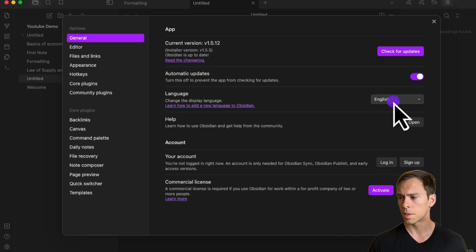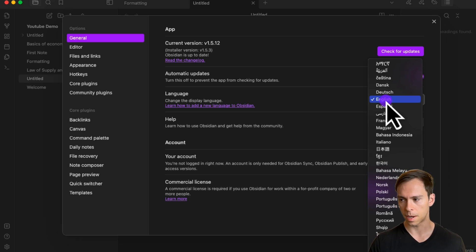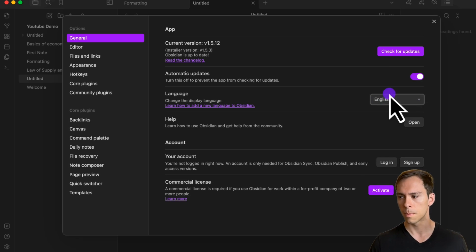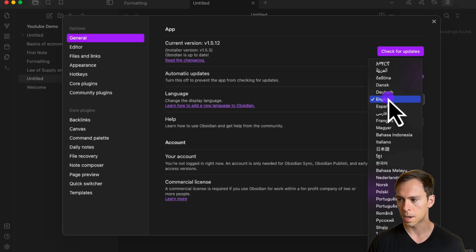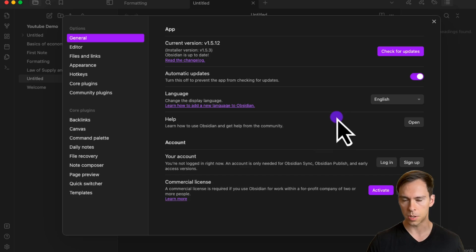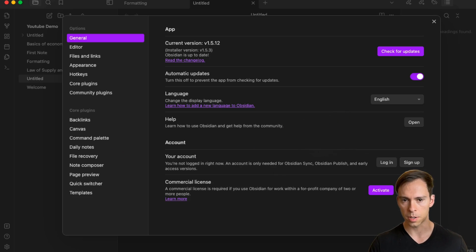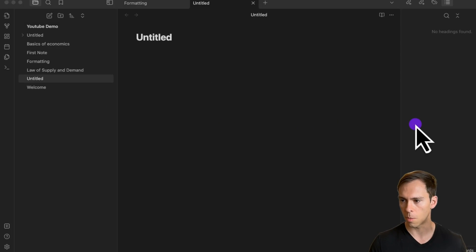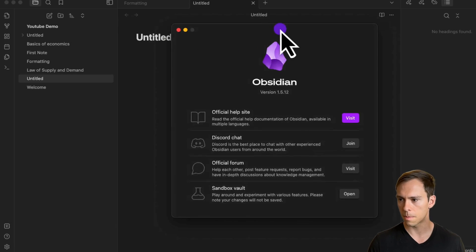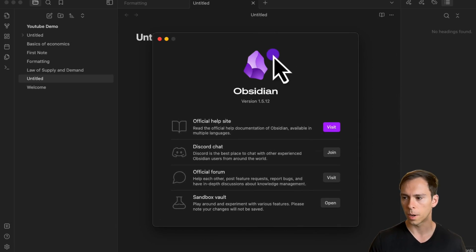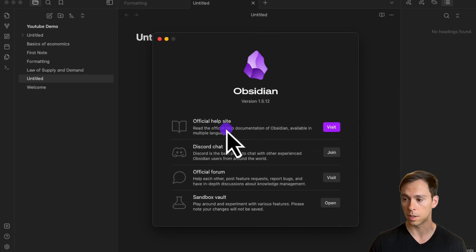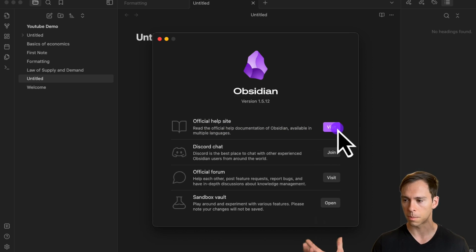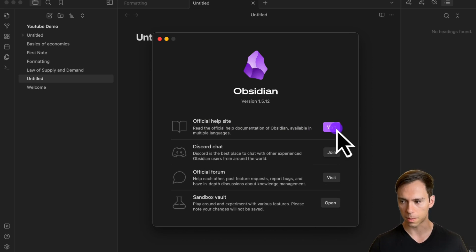Below that, set your language from the dropdown. I'm in English, but you can change it to any of these different options. Below that is a help section where you can click on open, and it opens another window with a link to the official help site. By the way, their documentation is really good, so you can visit it in your browser and read all their available documentation.